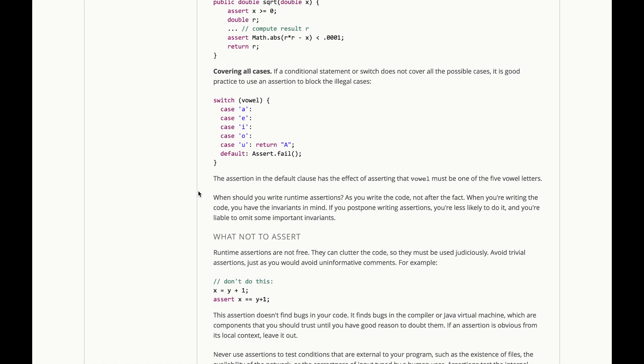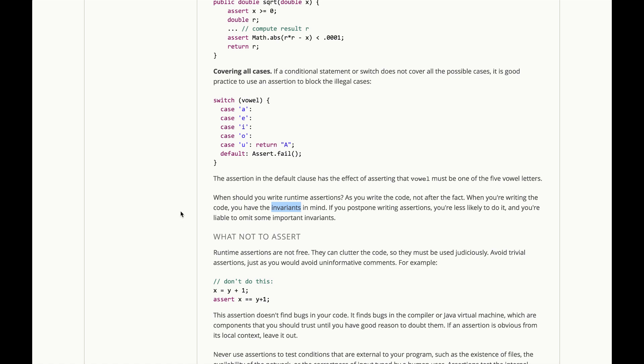Now, when should you insert these runtime assertions? When should you add them to your code? Well, you should add them as you're writing the code, not after the fact, because it's while you're writing the code that you have these important invariants, these important properties that must be true, in your head. If you postpone writing the assertions, you're less likely to do it, and you're liable to forget some important invariants.